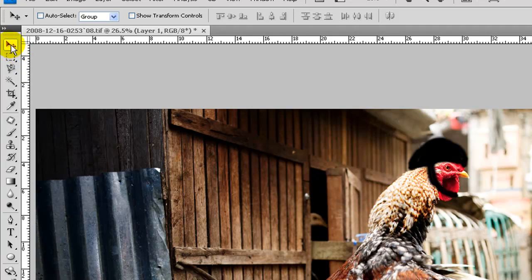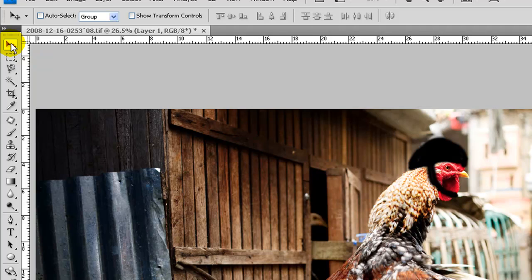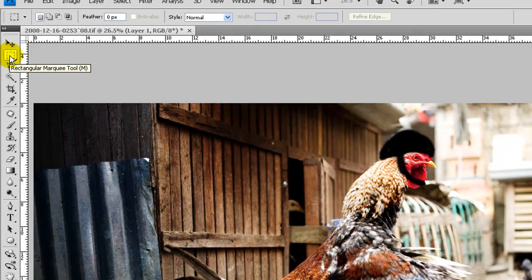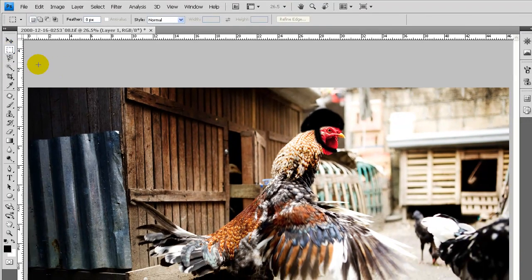Starting with the top one, the move tool. Shortcut key is the letter V. If you hover over the buttons and keep the mouse still, you can see the shortcut key is the one in the brackets at the end. So move tool V, marquee tool M, and so on.